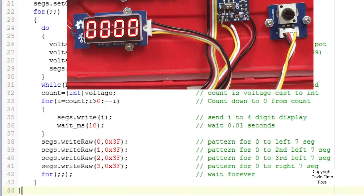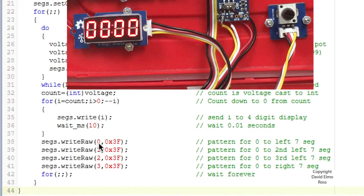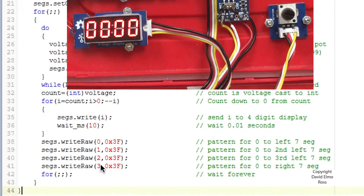Now when it hits 0, it's going to actually do this segs.rightraw, and these are your left, second left, third left, and rightmost 7-segment display, and this is a pattern that you're putting on here.